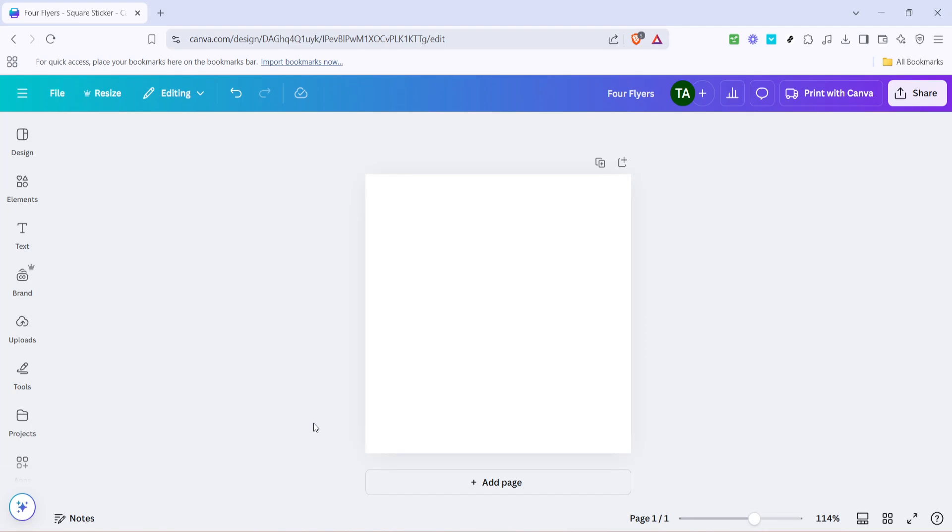In today's video, I'm going to teach you how to type exponents and subscripts in Canva, whether you're creating a presentation, designing a poster, or just adding a bit of mathematical flair to your work. Learning this technique will definitely come in handy. Let's get started with a few simple steps.